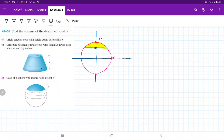For problem 49, we want to find the cap of a sphere with radius r and height h. It's important to notice that h is just this height here. One thing that's interesting is to find the boundary point, because it goes from this blue point all the way out to the pink point.